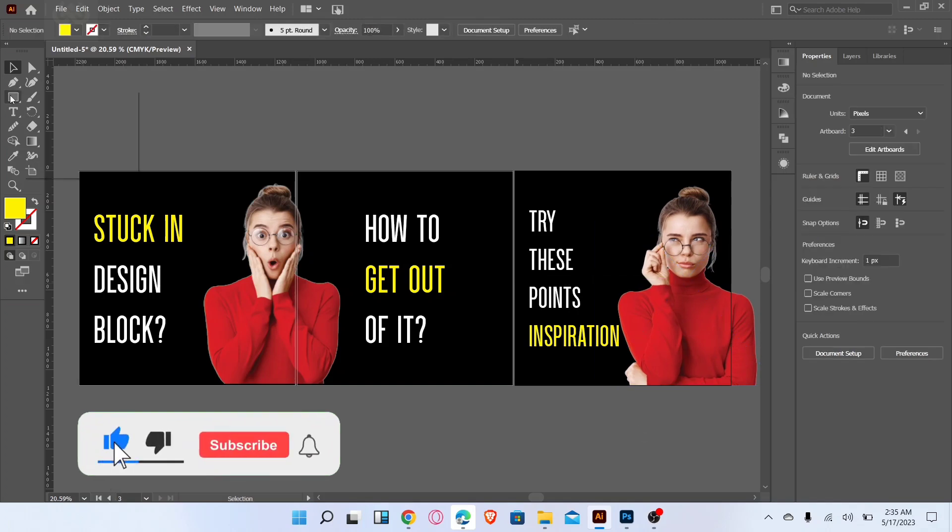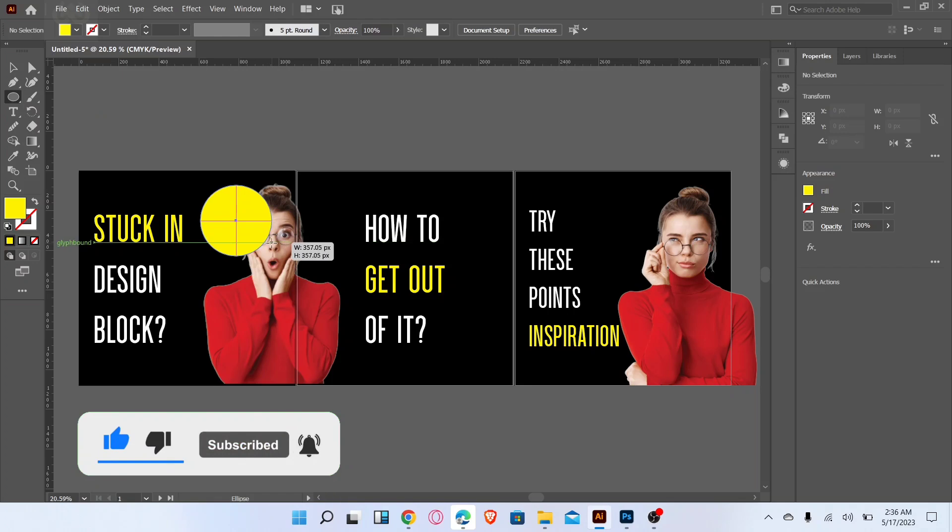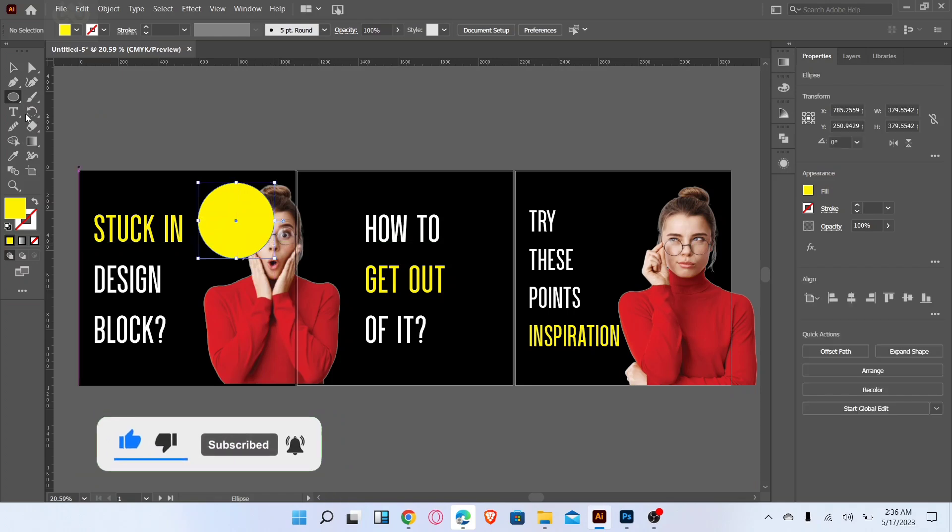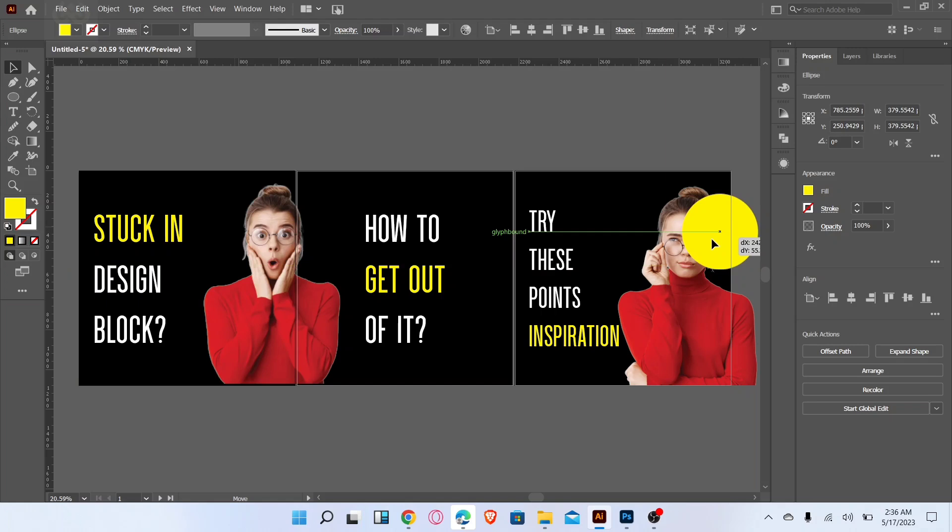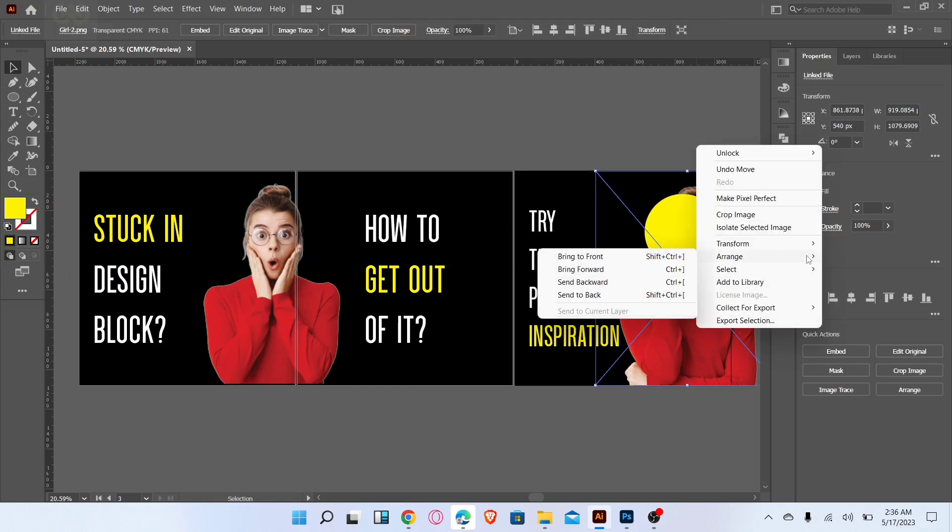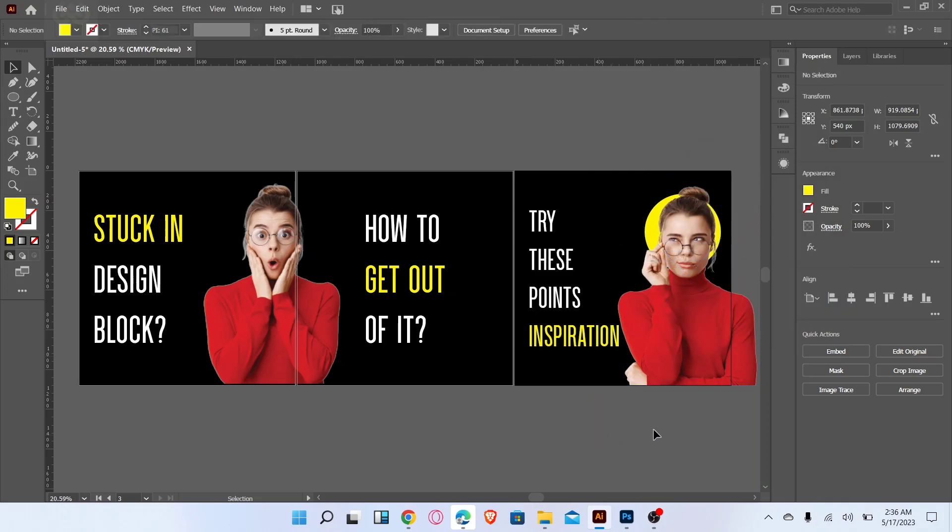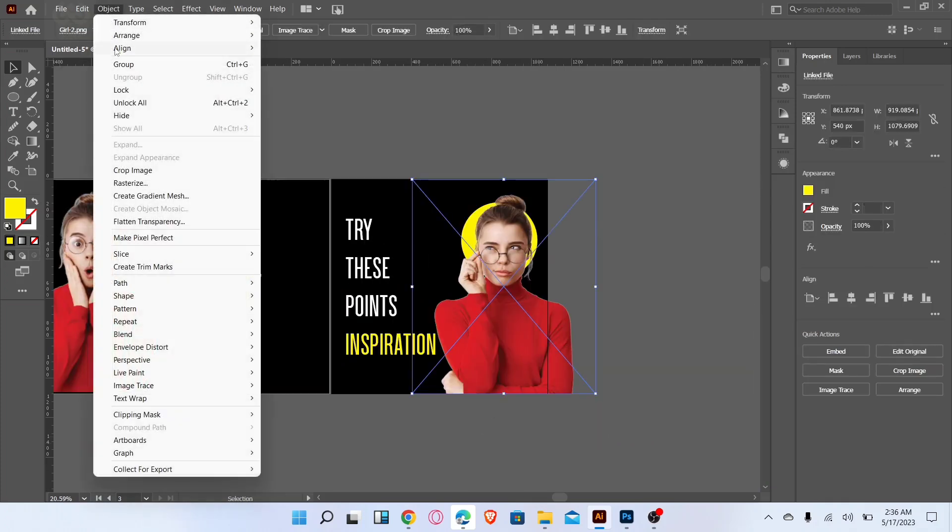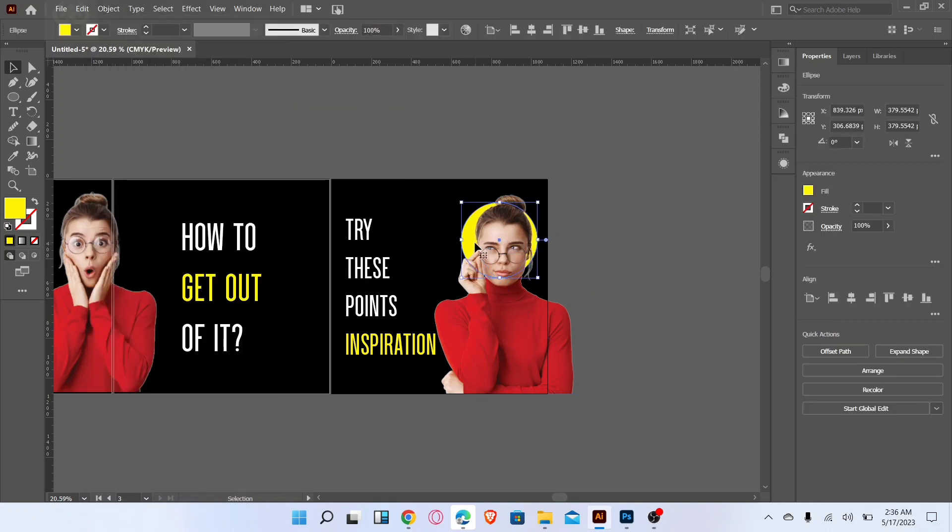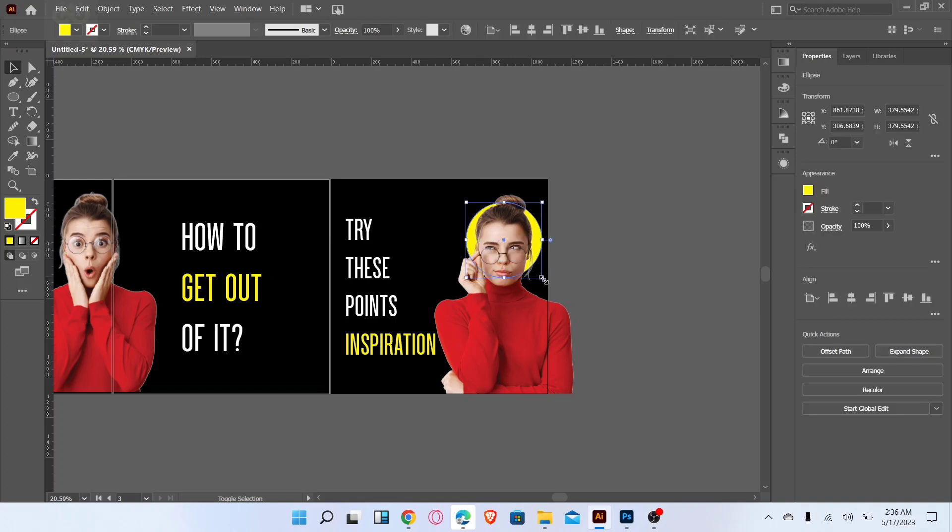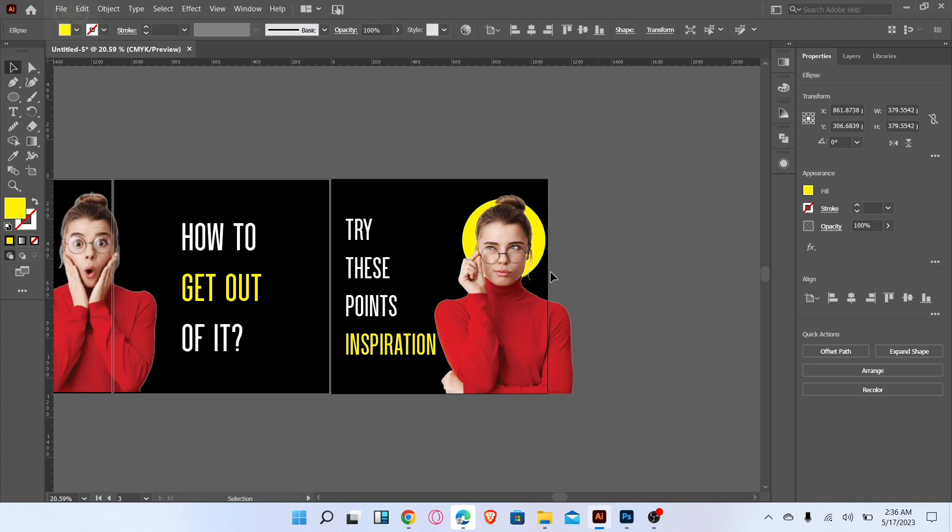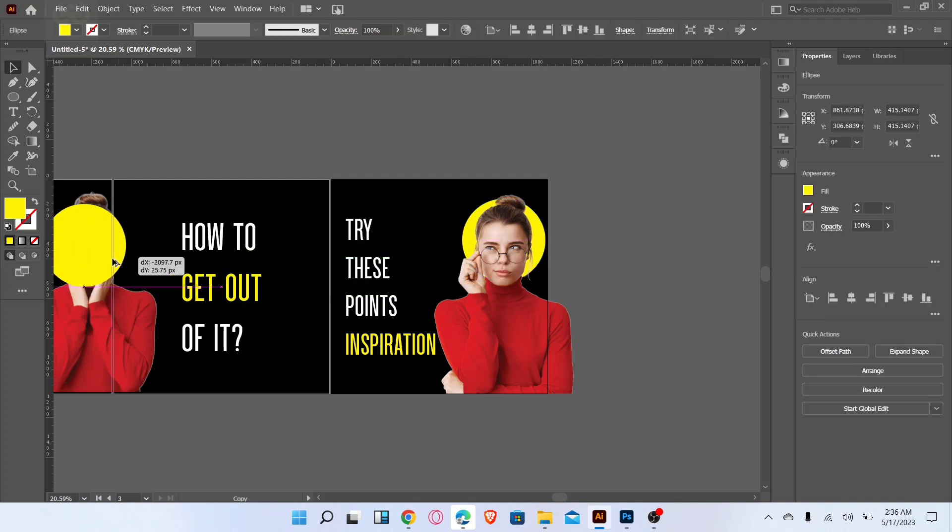Go to the ellipse tool, draw one ellipse and adjust like this. Make a copy of ellipse and adjust like this. Adjust ellipse to second image.